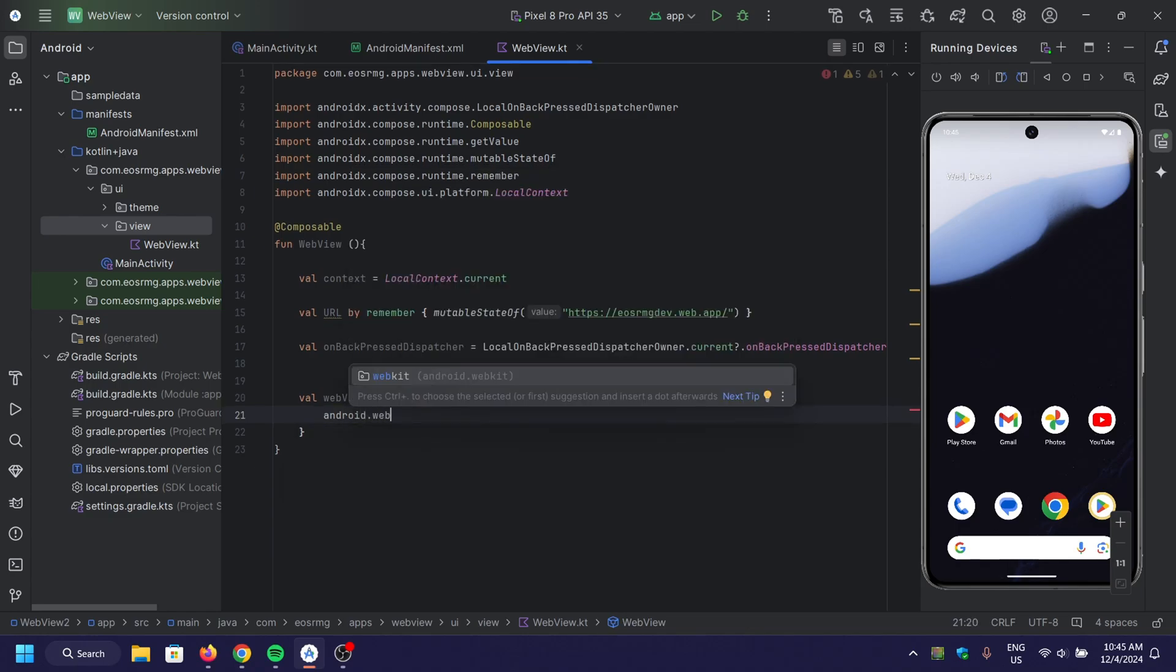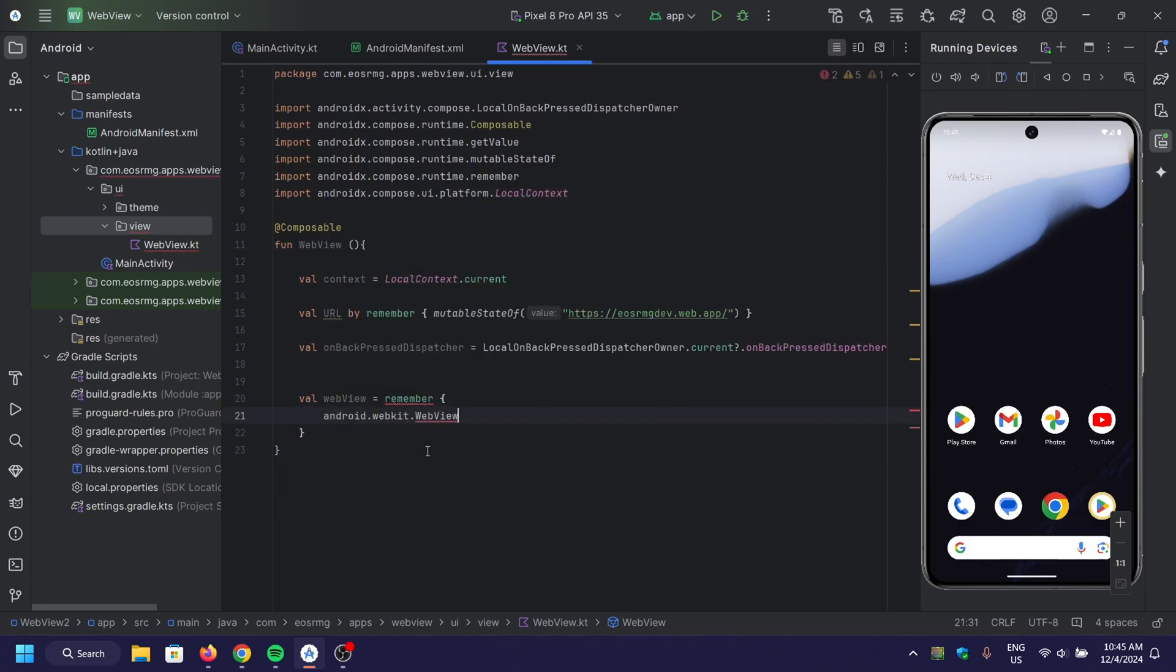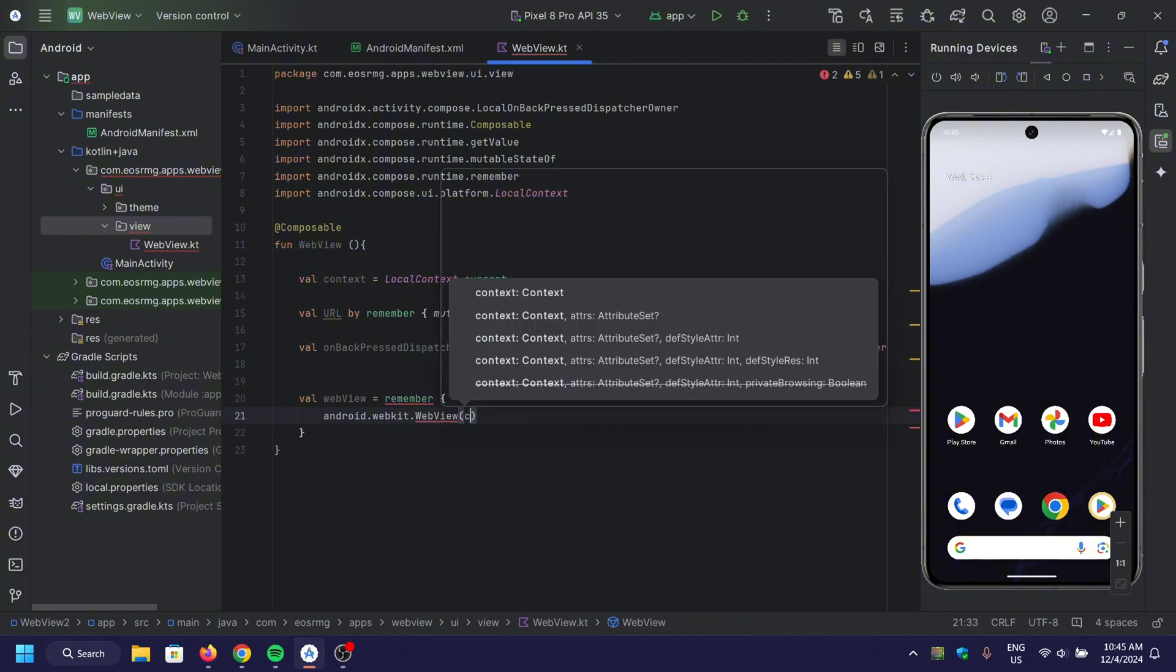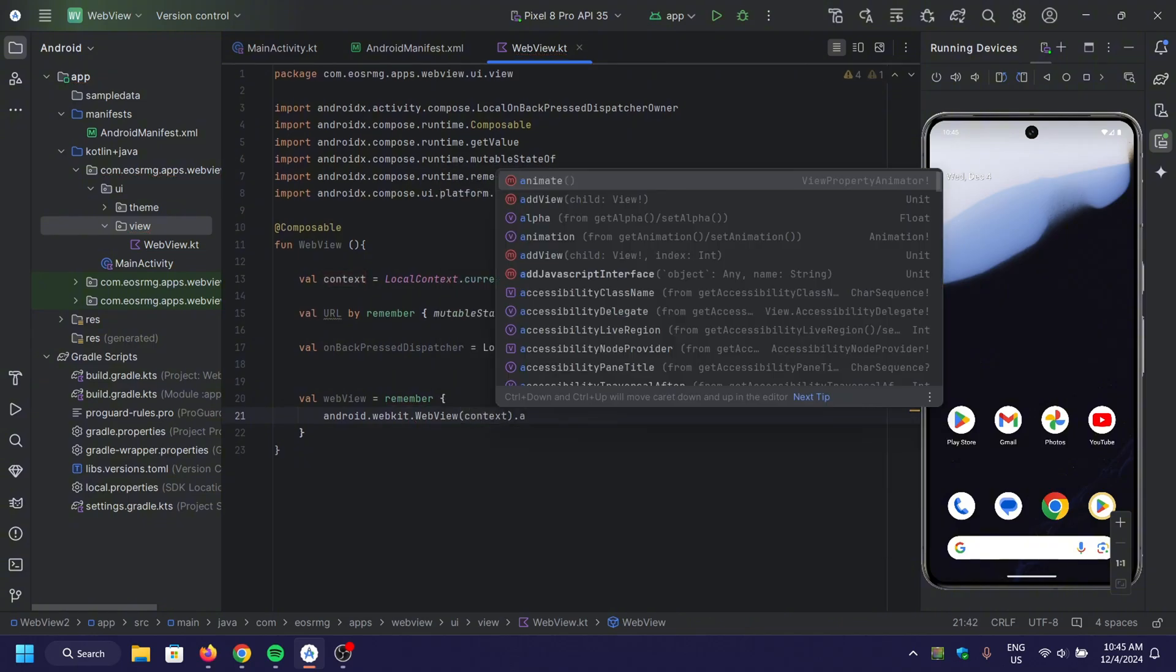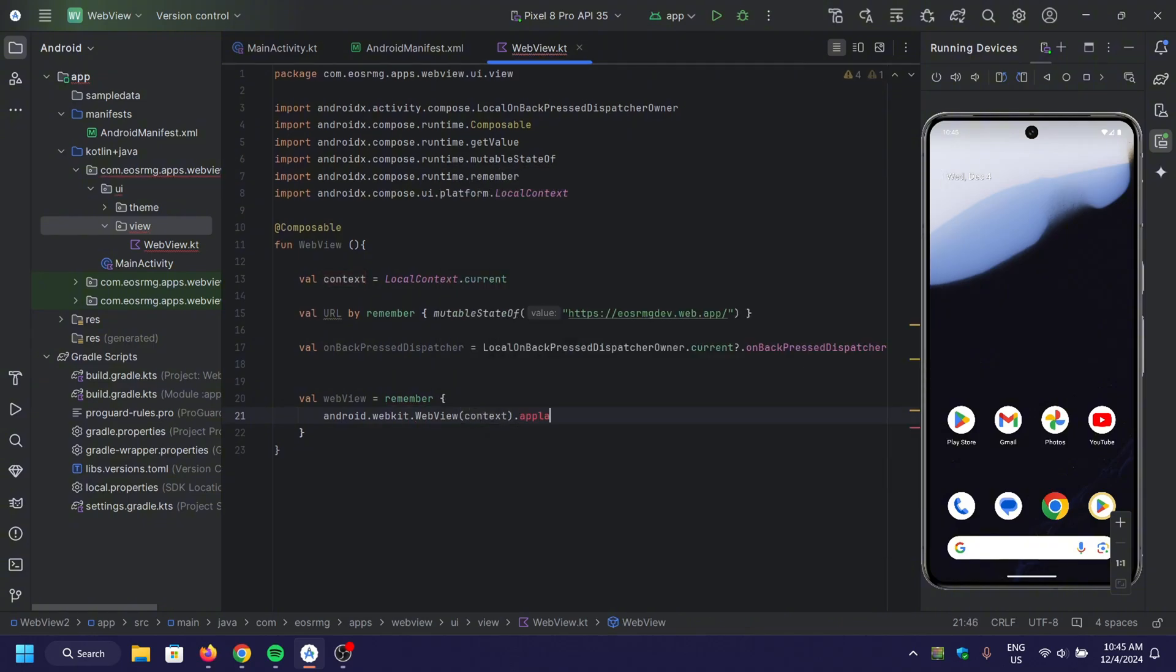Here, we create a web view instance using Remember. We set up the layout parameters to fill the entire screen and enable JavaScript for the web view. The web view client ensures that clicks on links are handled within the web view itself.